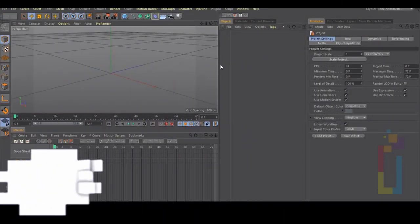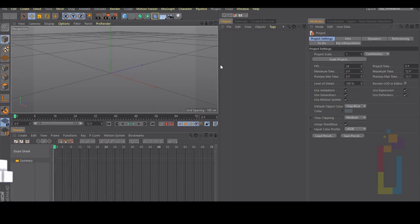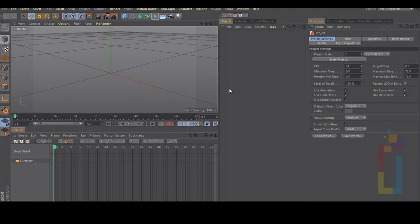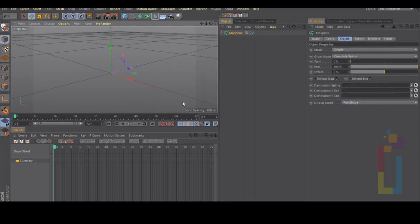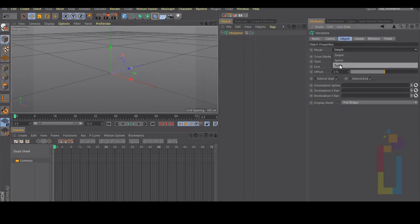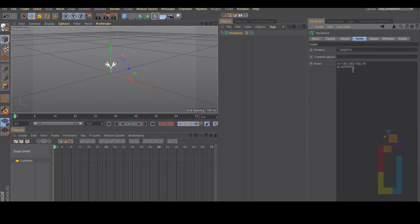Hello, in this tutorial I'm going to show you how to create an unfold effect. For the first one we are going to use a mode spline. Let's create a mode spline, go to mograph mode spline, and change the mode to turtle. Let's go to the turtle and delete everything.